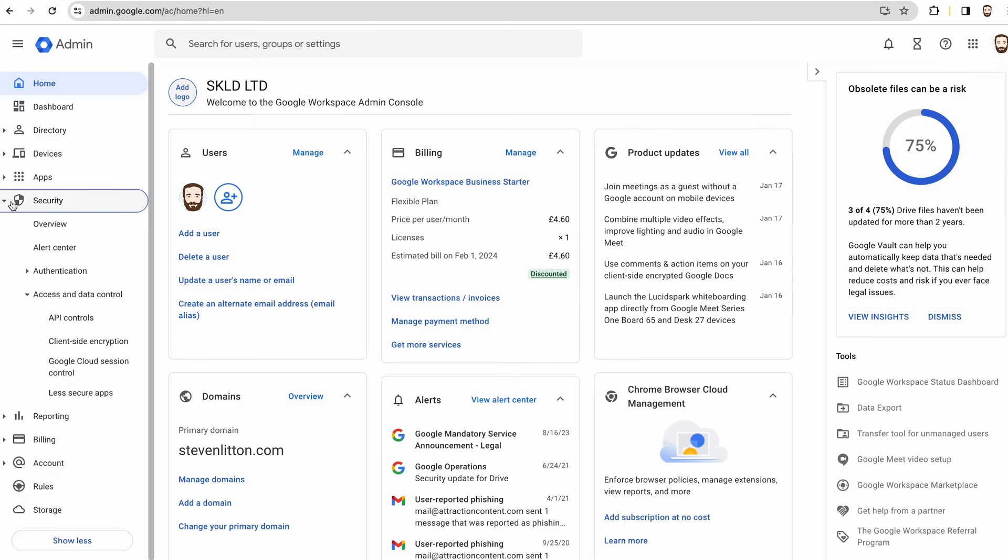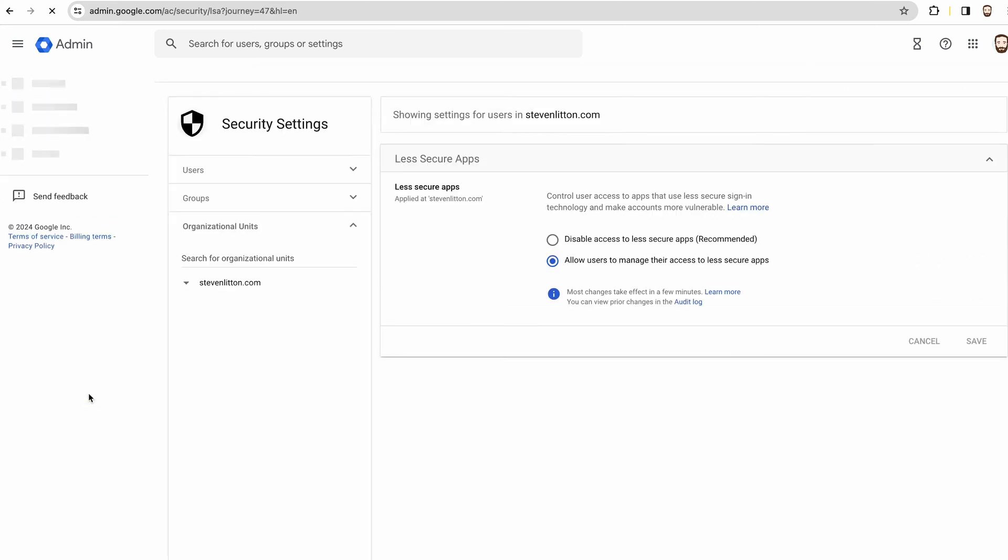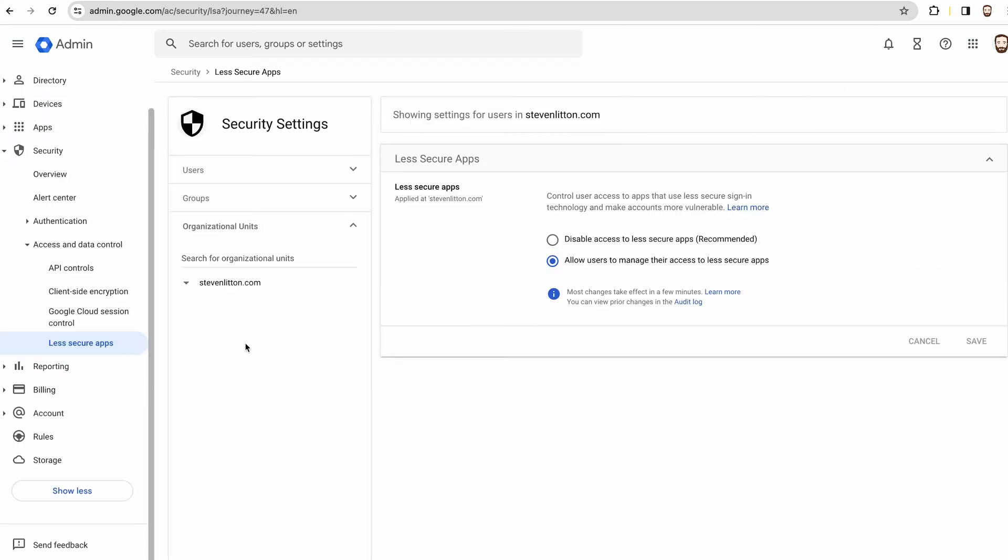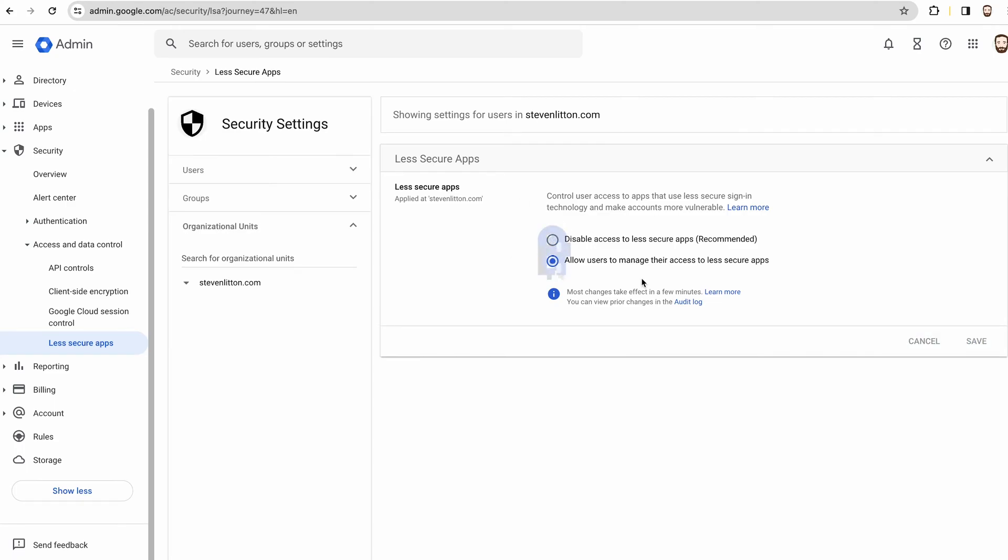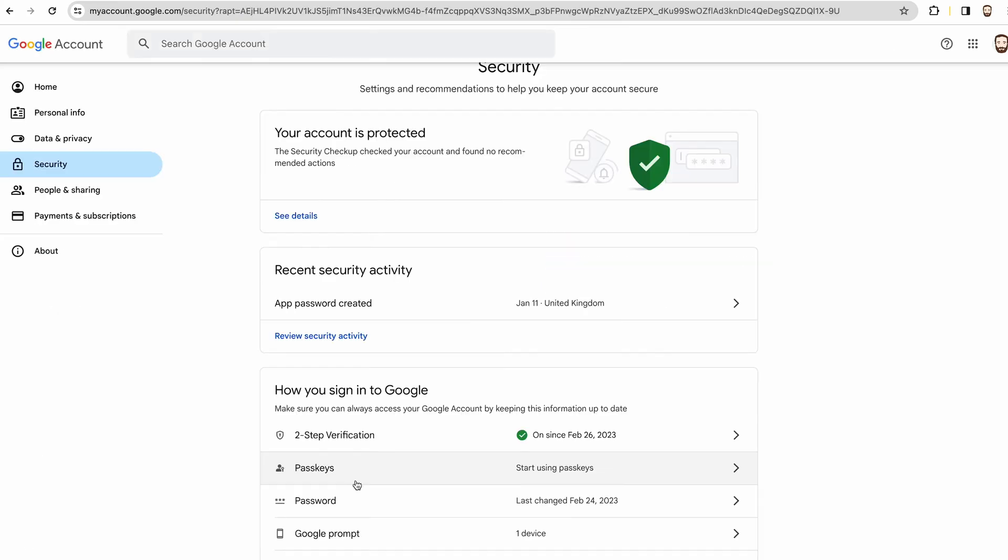The reason this works is because in the admin console under security for your account, you would generally have less secure apps switched on, which I don't have switched on. It basically is going to change soon anyway.